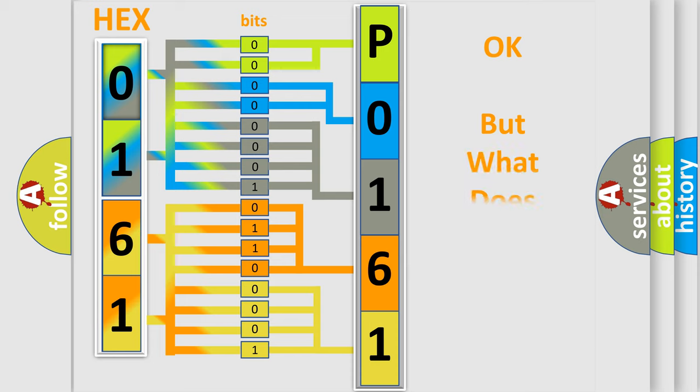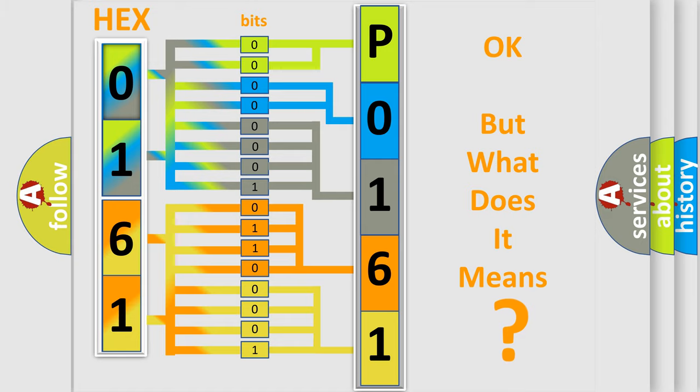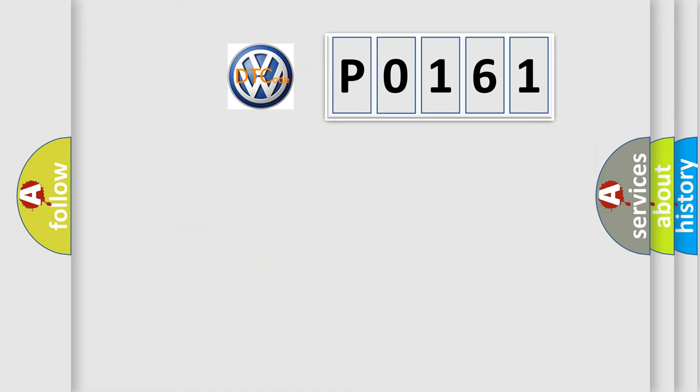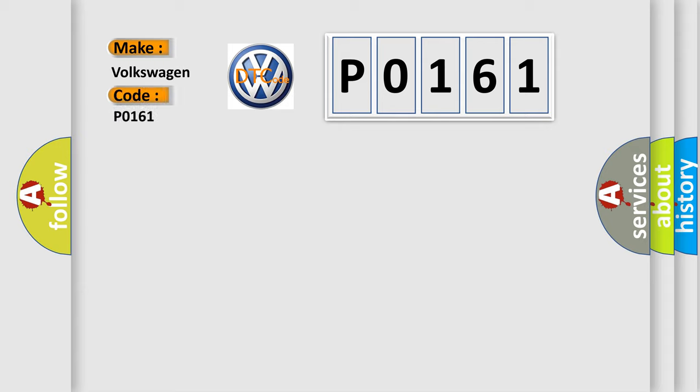The number itself does not make sense to us if we cannot assign information about what it actually expresses. So, what does the Diagnostic Trouble Code P0161 interpret specifically for Volkswagen car manufacturers?